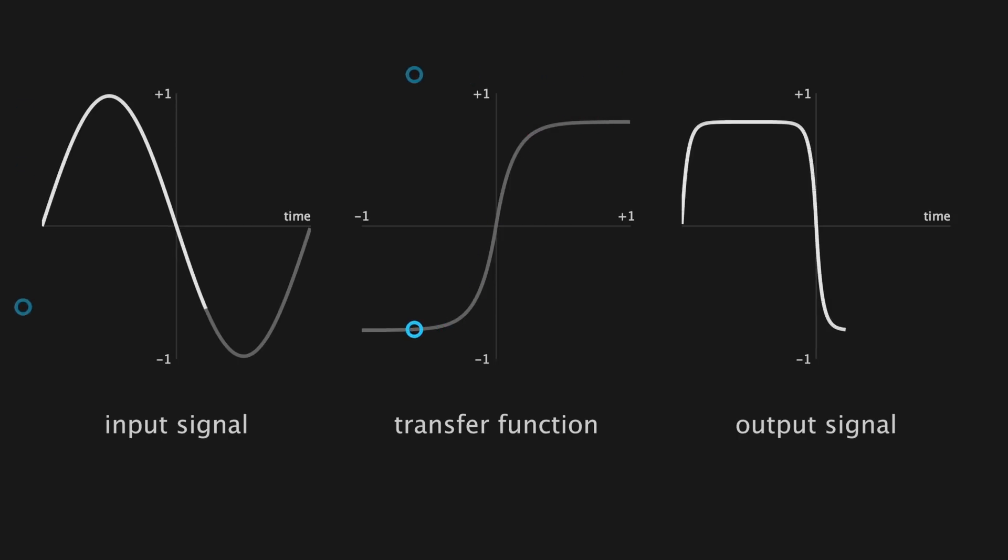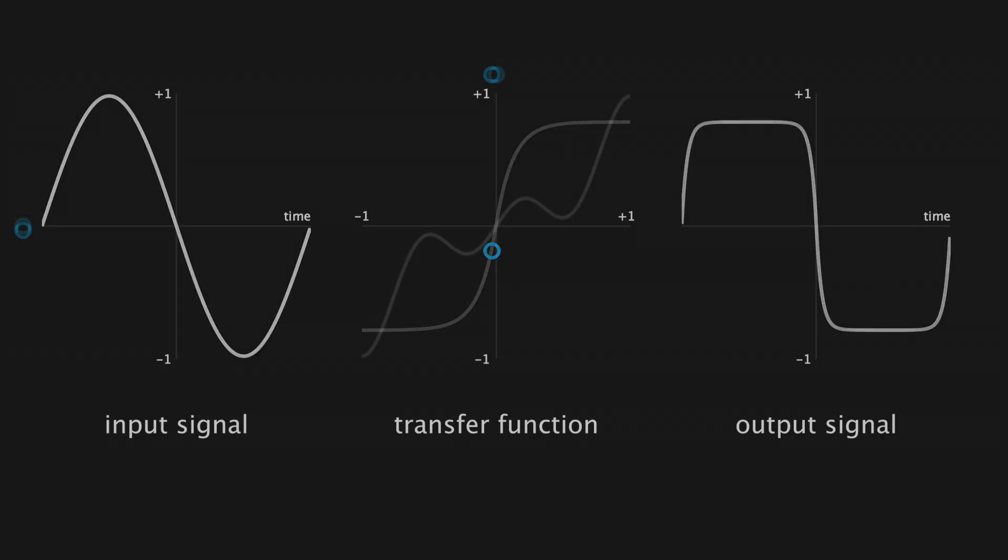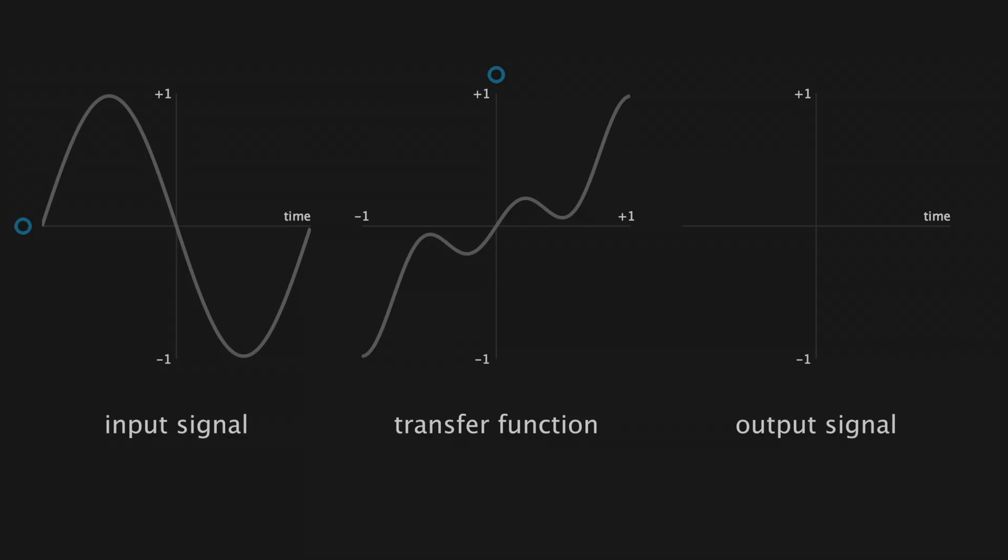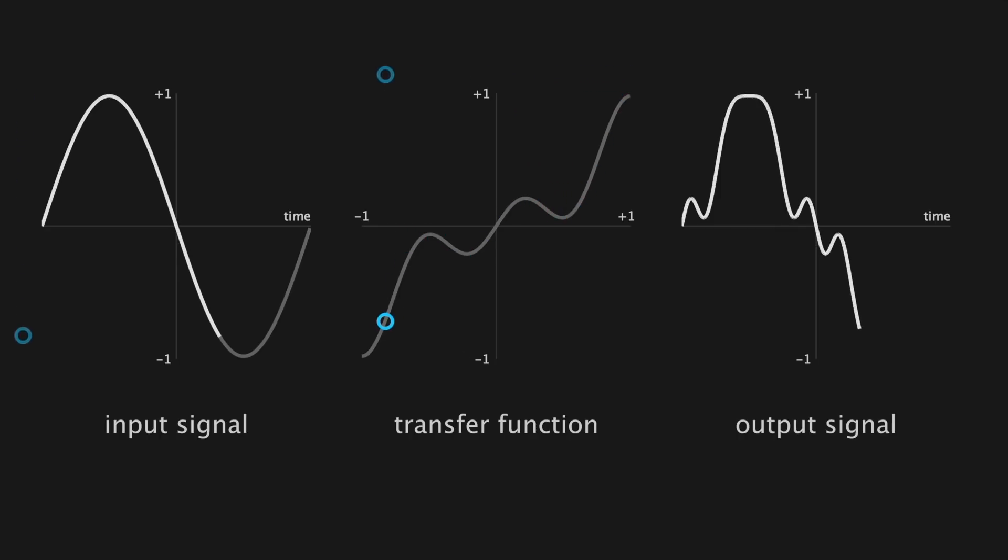In more casual terms, our sine wave gets squished and starts to resemble a square wave. Another interesting example, if we have a transfer function that very loosely resembles the line y equals x, but sort of wiggles around it, then we can expect the shape of our input signal to take on these wiggly characteristics.